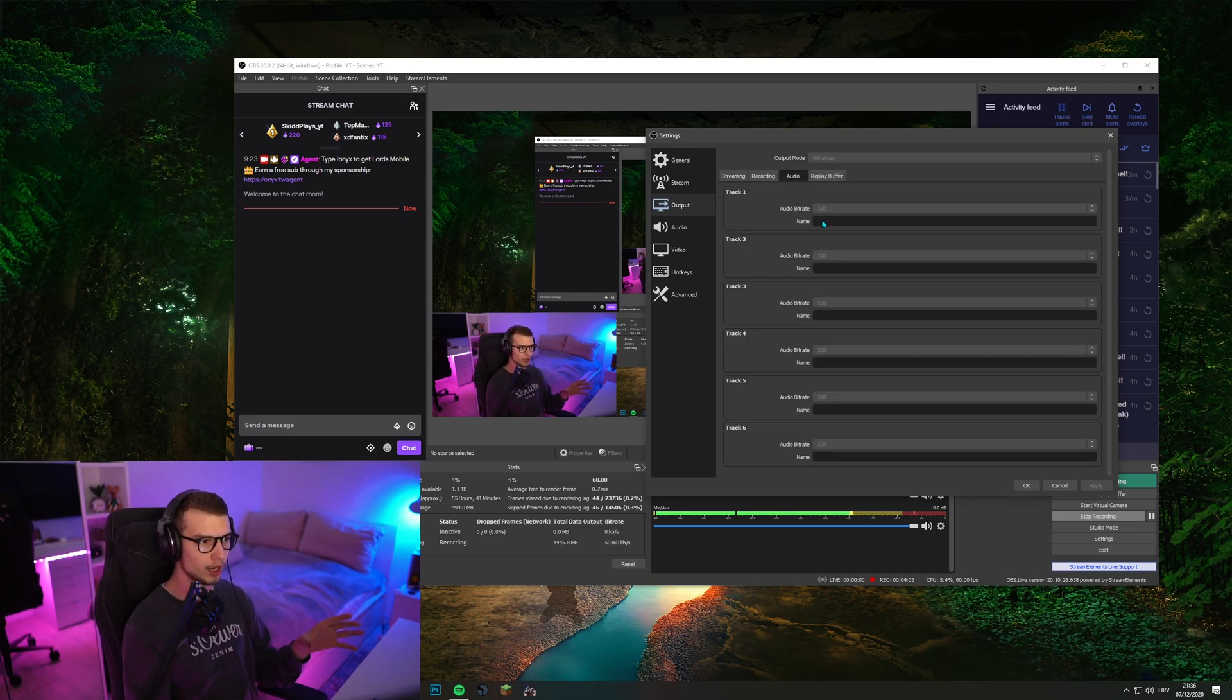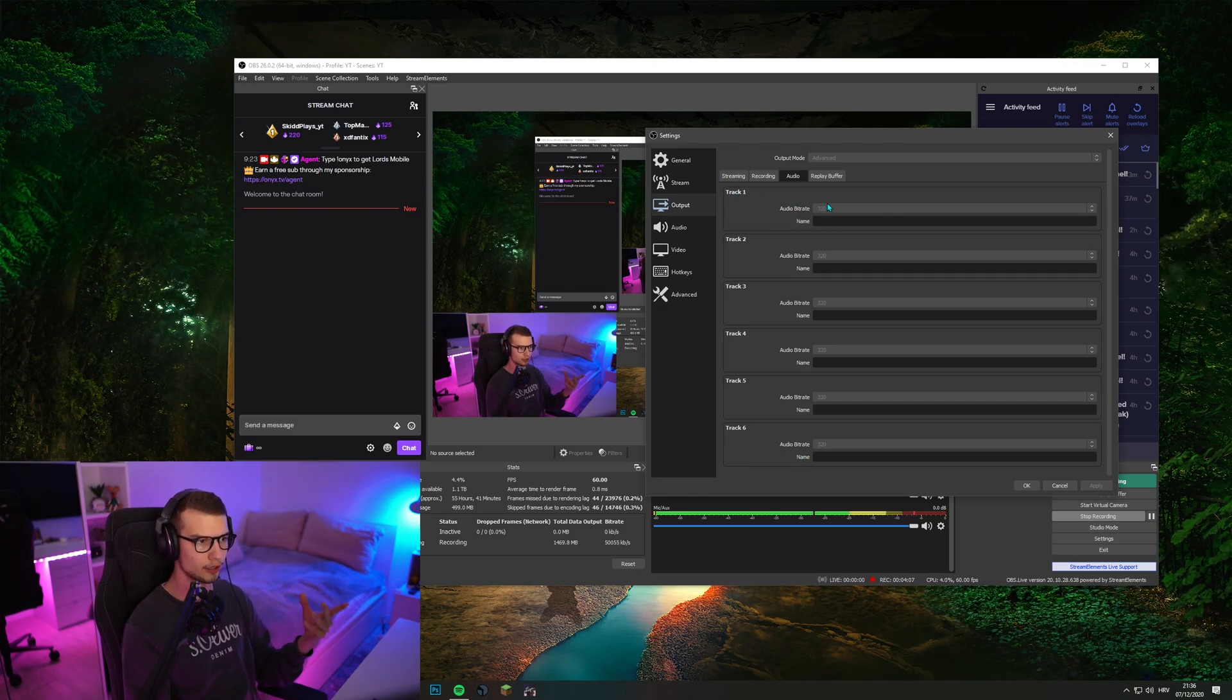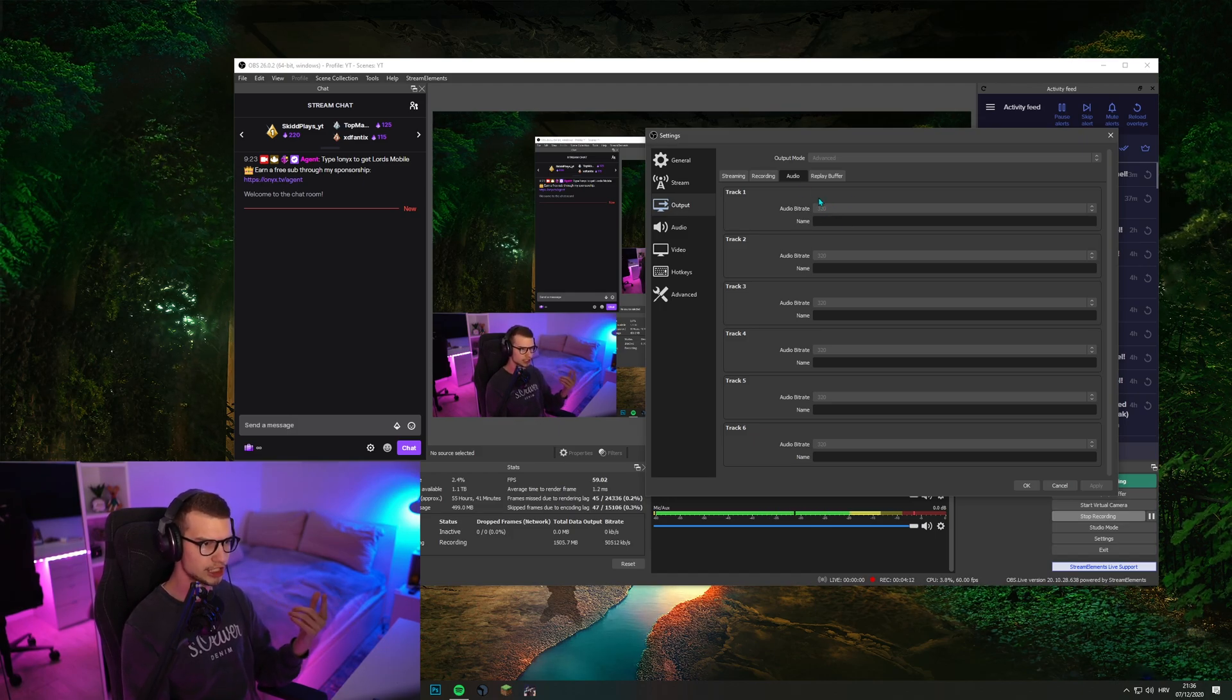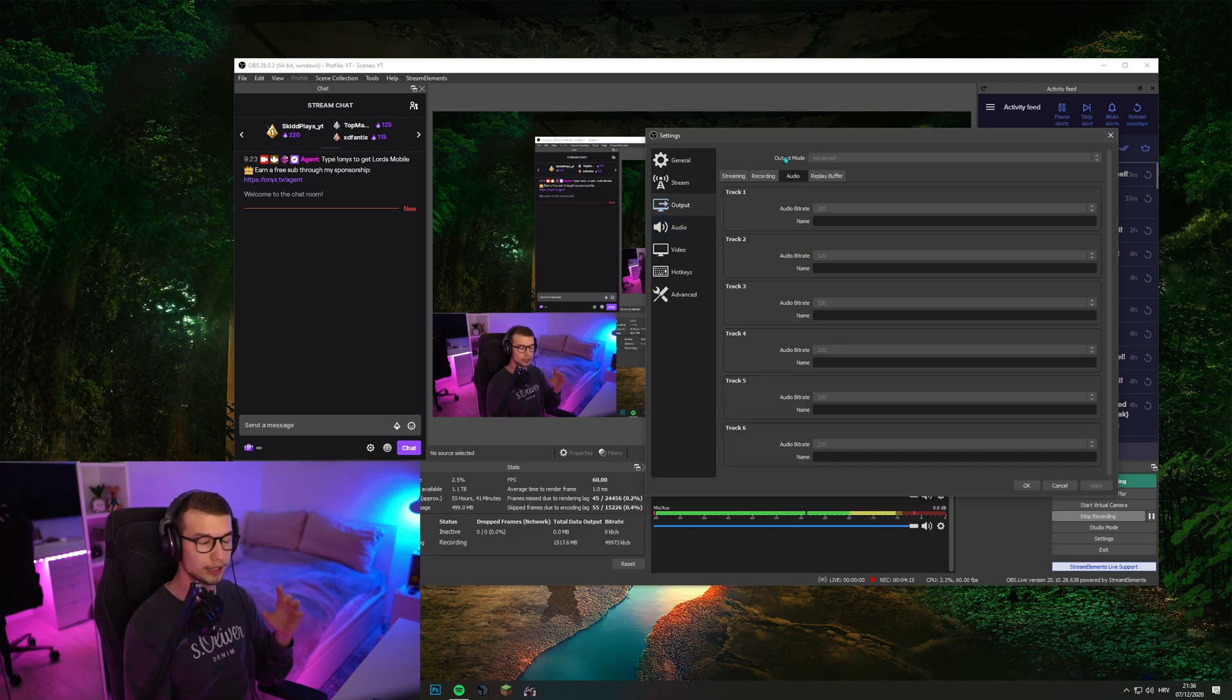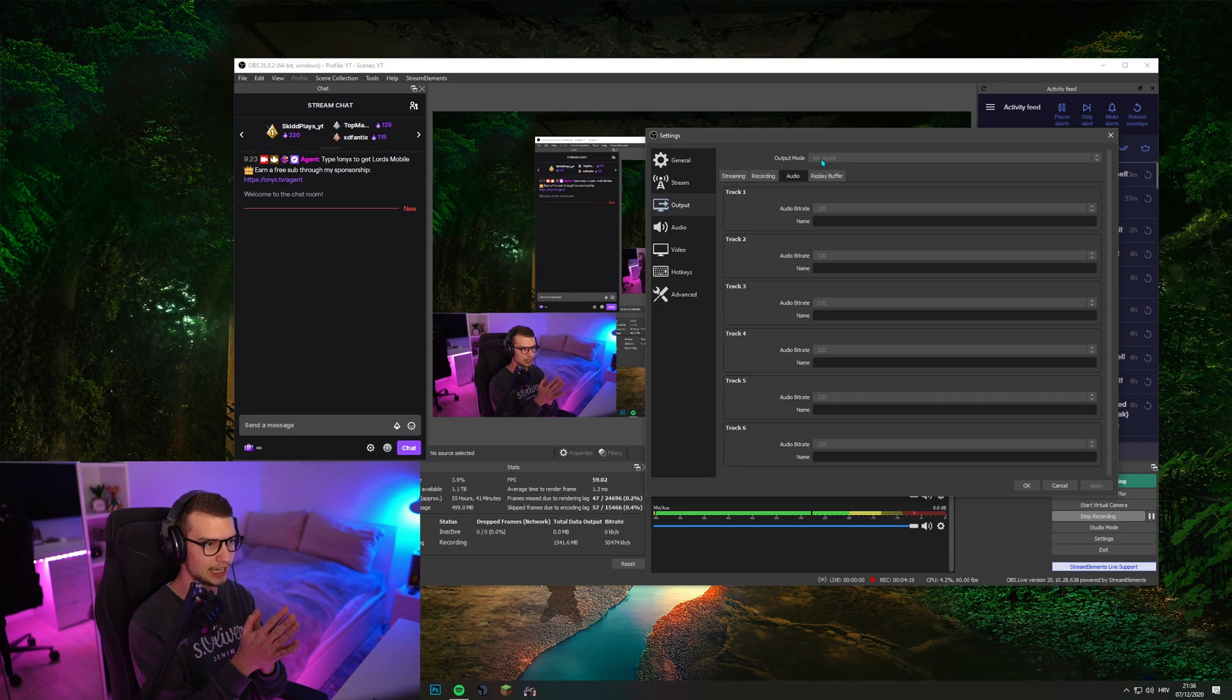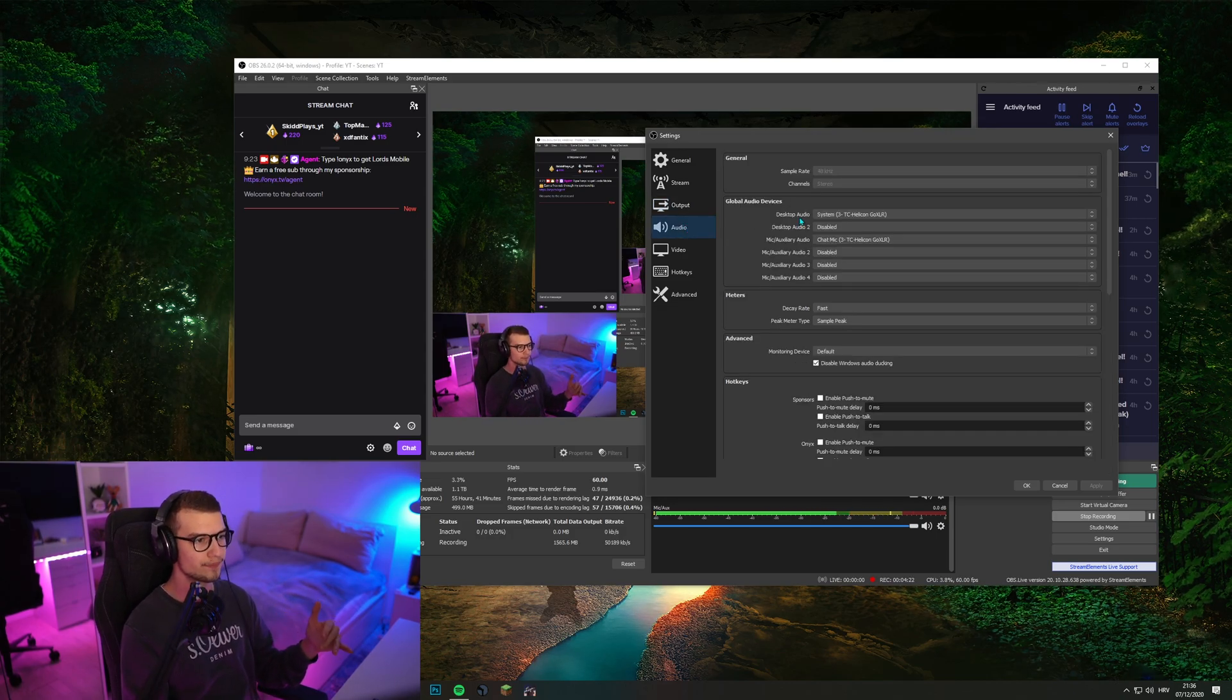Once you do that, go to audio. You can just switch up every track to have the highest audio bitrate, which is 320. I think default is 160. So make sure to change that to 320, all of those, and it should be fine. At the beginning, you should change this to output mode, advanced. I forgot to say that, but it should be obvious.